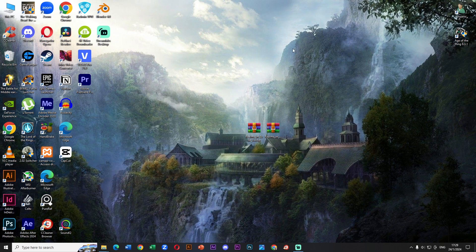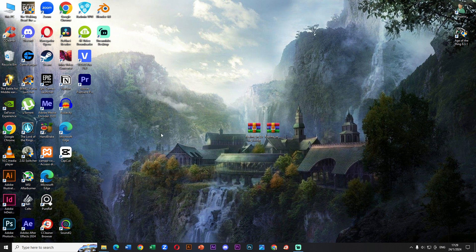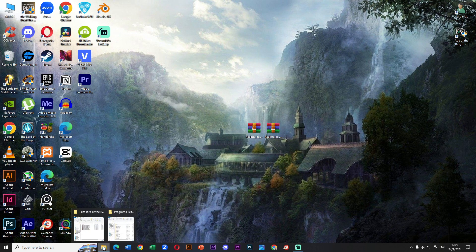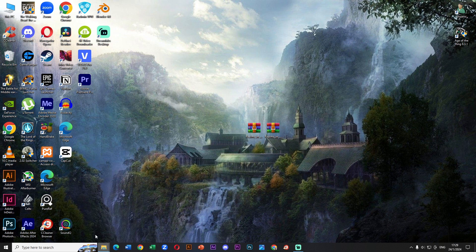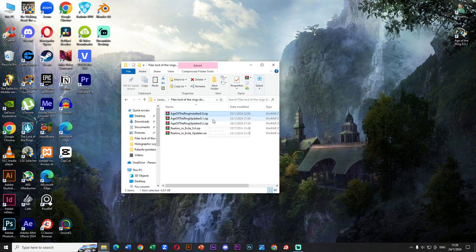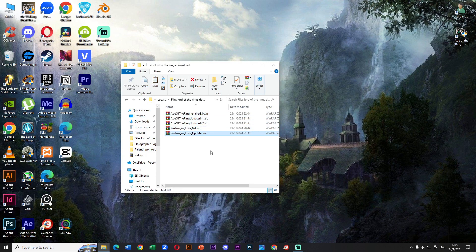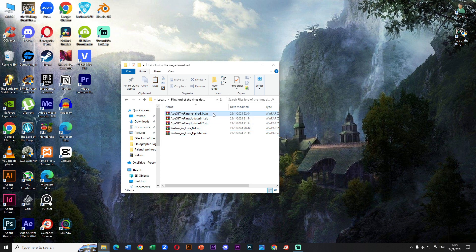In this video we will install the mod and updater. In the first step we need to download Age of the Ring version 8.0, then 8.1 and finally 8.2. I recommend grouping all the files we need in a single folder.